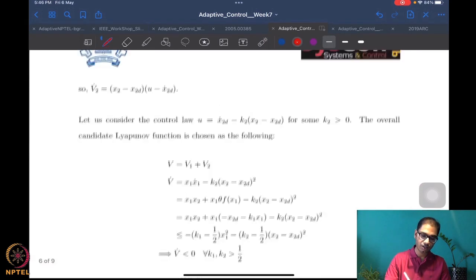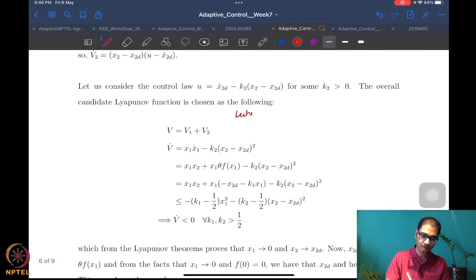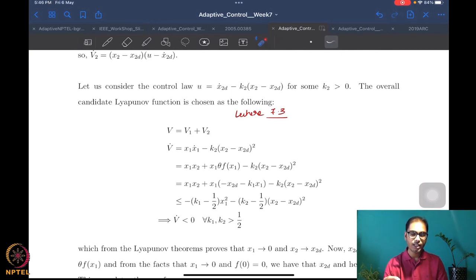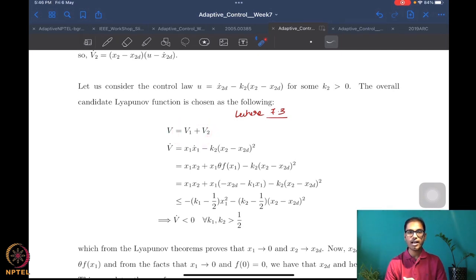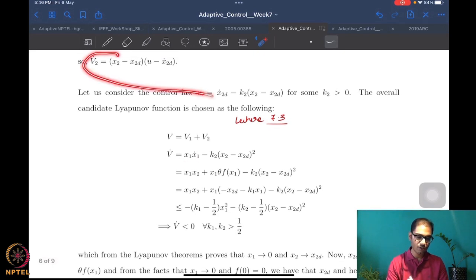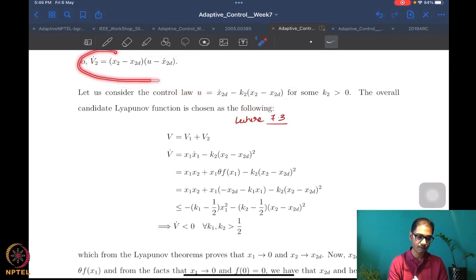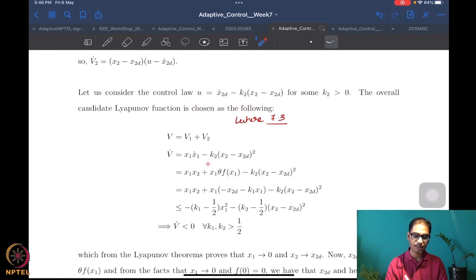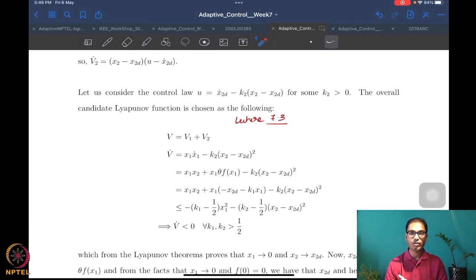We are going to mark this as lecture 7.3, starting from this point. Just as before in backstepping, we add up the two pieces to get a candidate Lyapunov function for the consolidated X1-X2 system, and we take the derivatives carefully. V1 was just X1 squared over 2, so V1 dot is X1 times X1 dot, and V2 dot by virtue of this analysis is minus K2 times (X2 minus X2 desired) squared. Now we plug in for X1 dot.